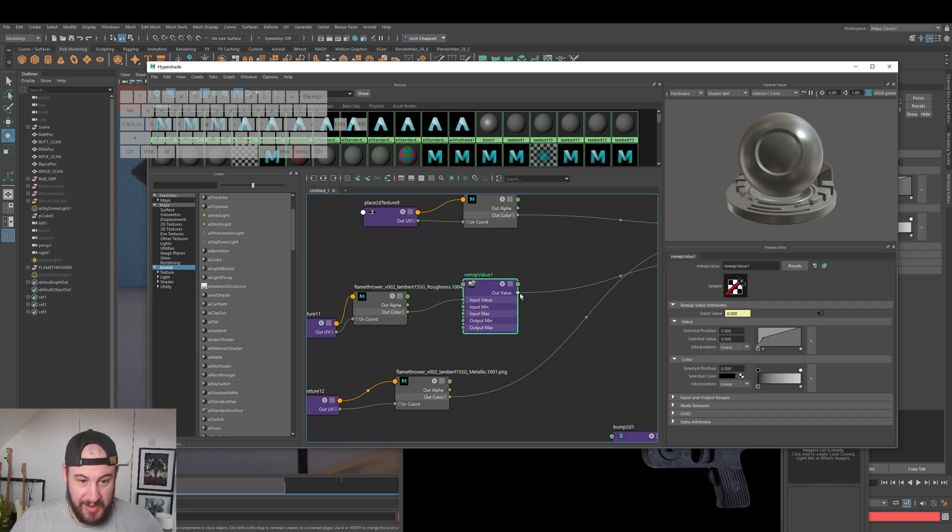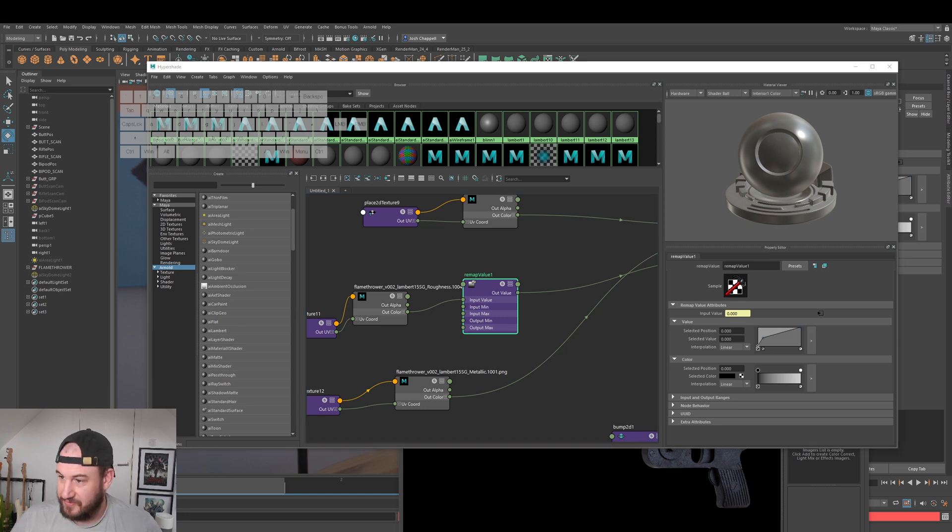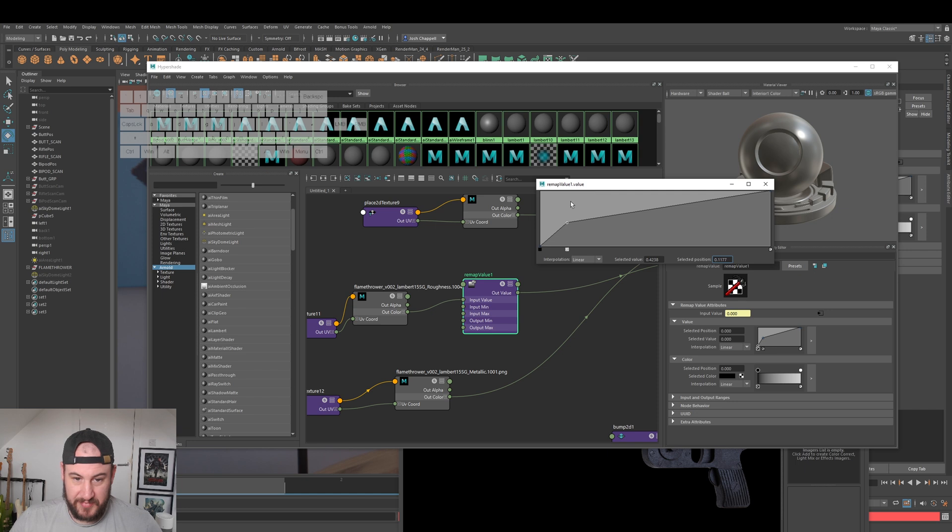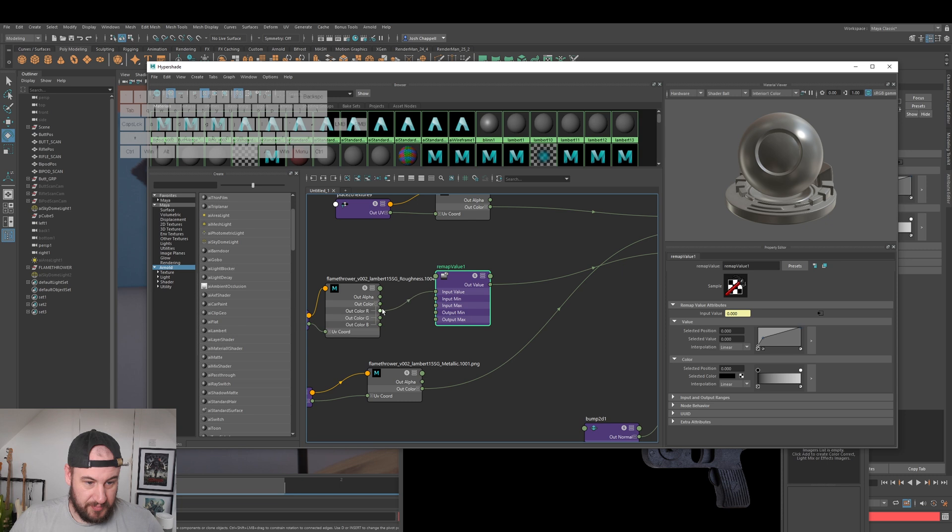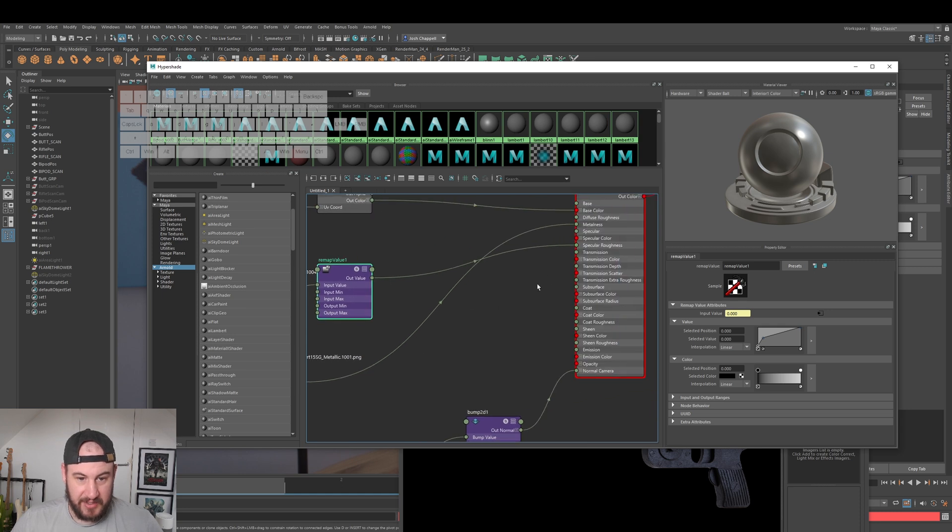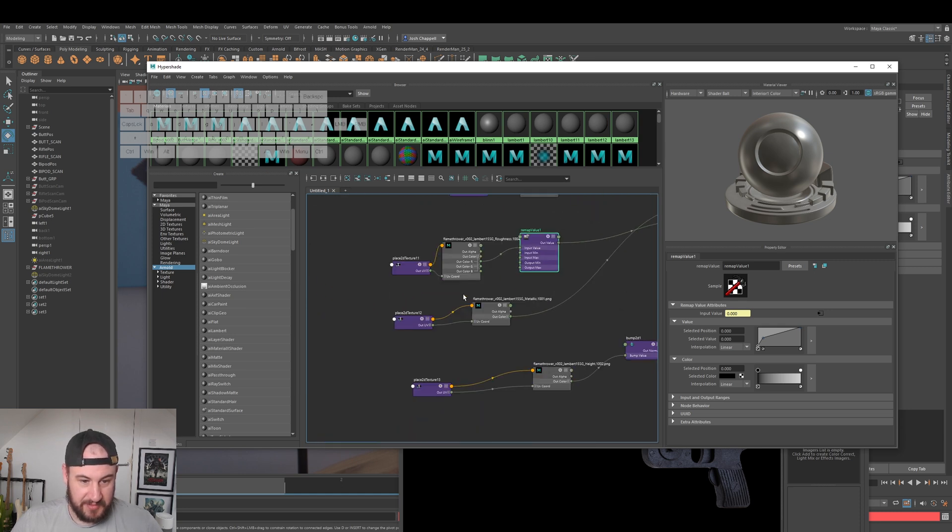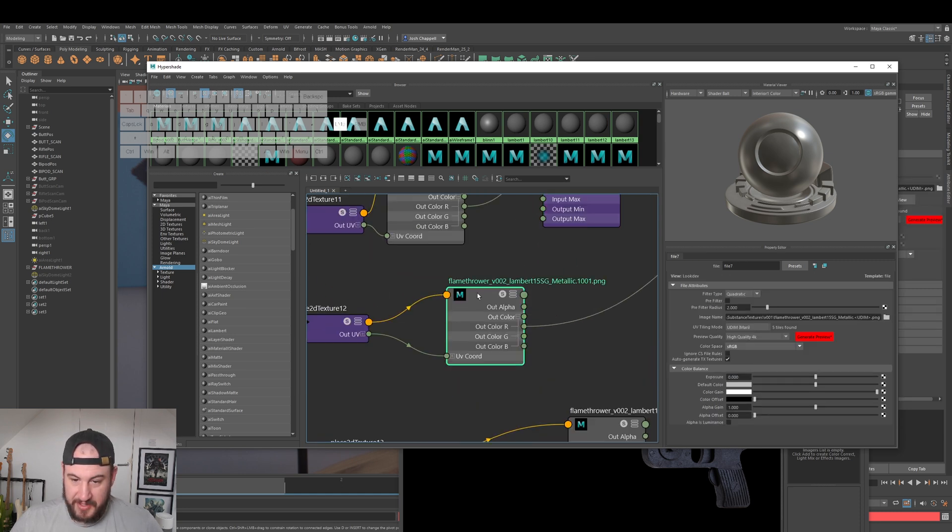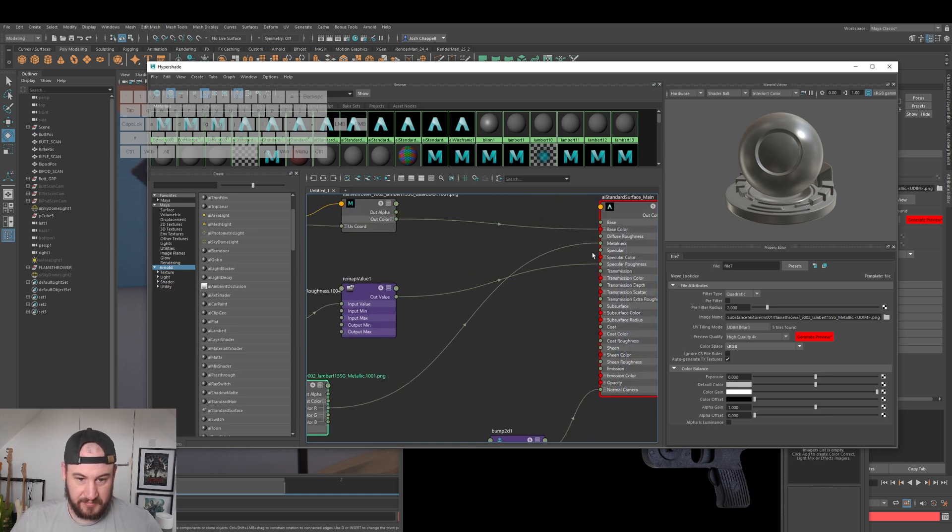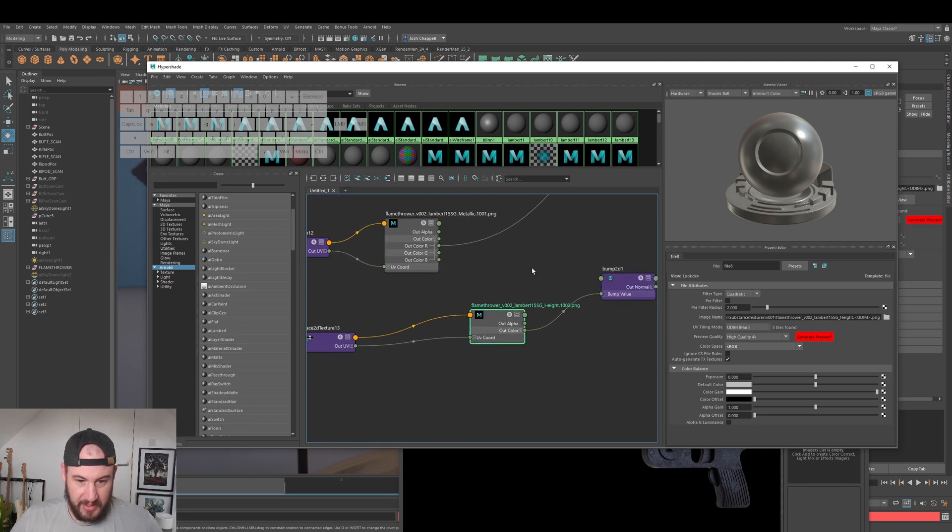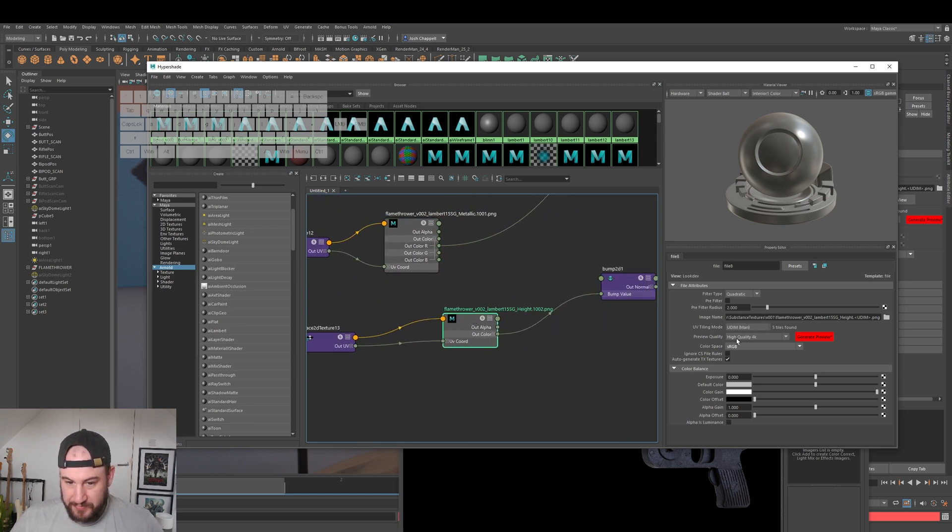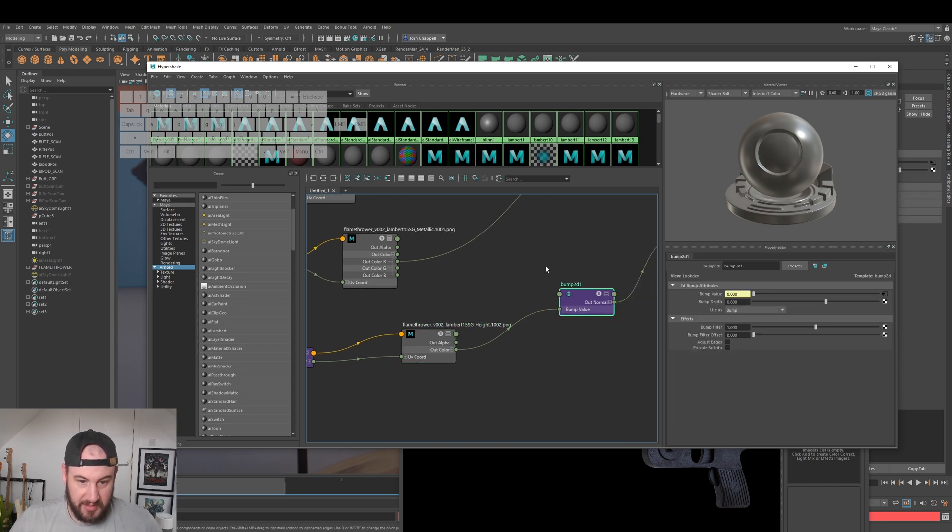I have got my roughness map with the UDIMs. I have added a remap and this basically means that I can change the specular a little bit. Then you can see I've changed it in here, just a remap value. The most important thing you can see is that I'm actually using the out color R for this into the input value and going into the spec roughness. And same here, loading up the metallic, selecting the out R and going into metalness.